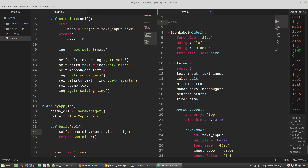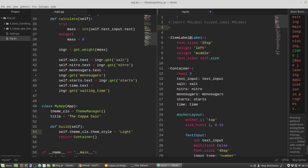Import MDLabel and specify from where you want to import it — from kivymd.label, MDLabel.